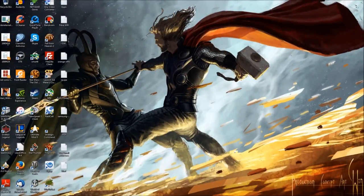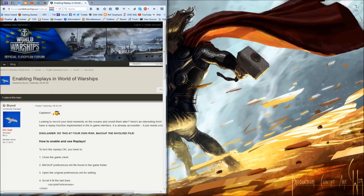Hello everybody and welcome to another one of my YouTube videos. Today we're going to be playing World of Warships, and I'm going to show you how to enable replays in World of Warships.